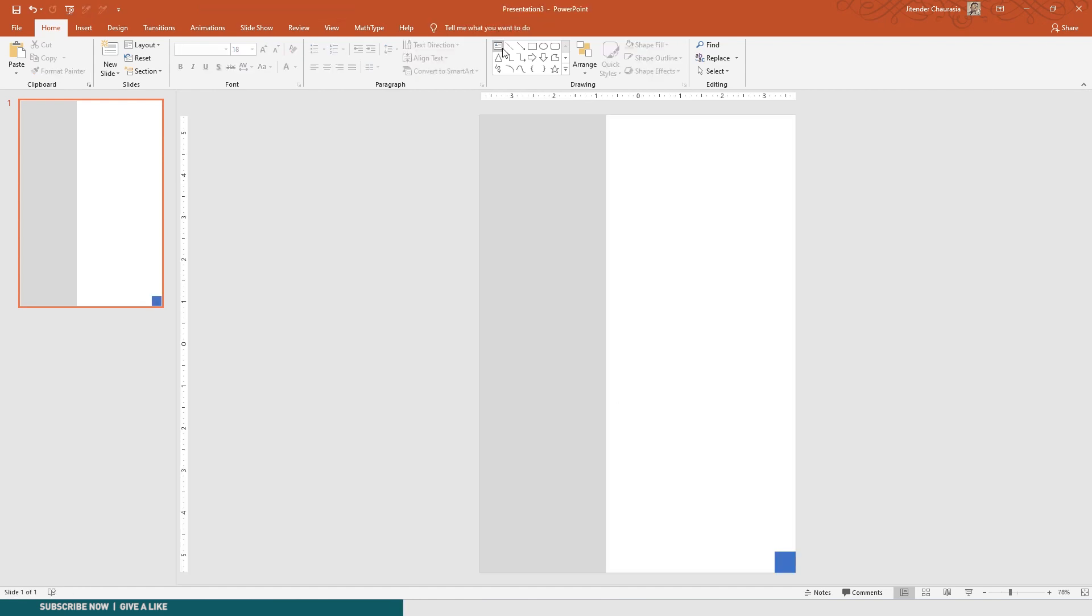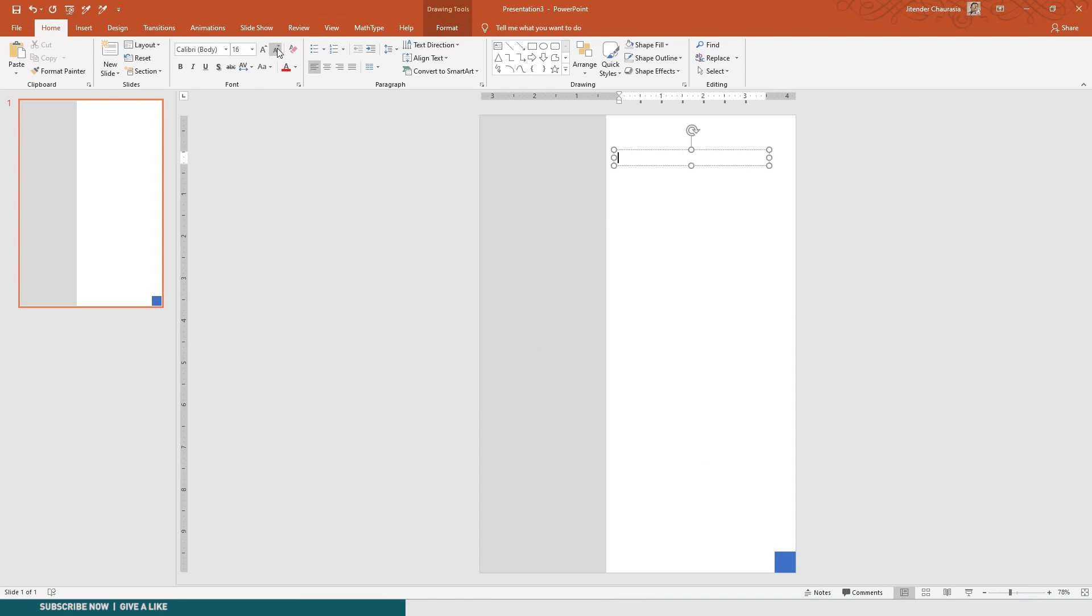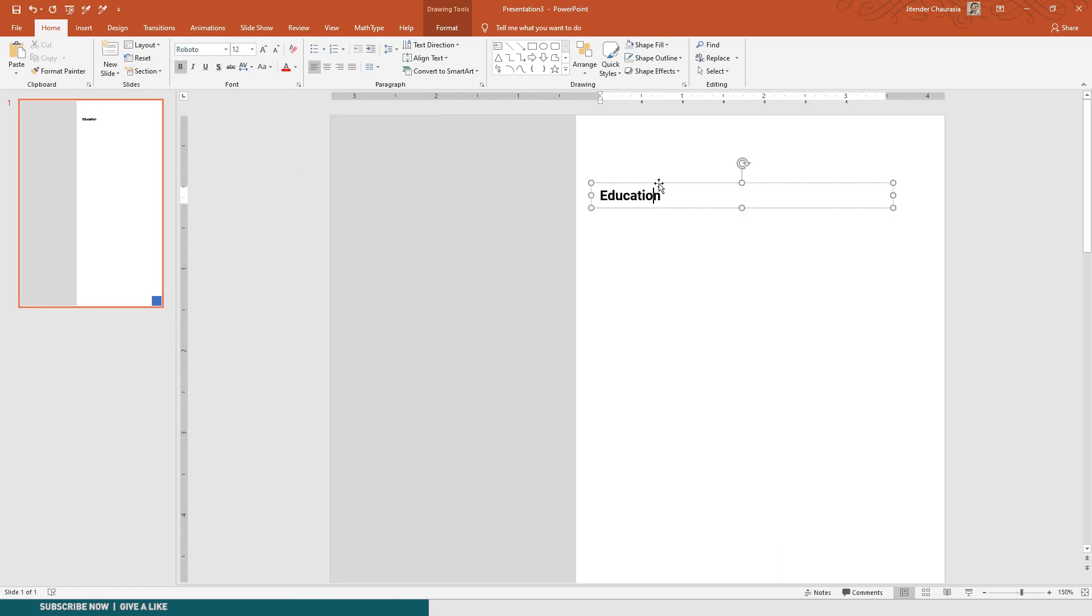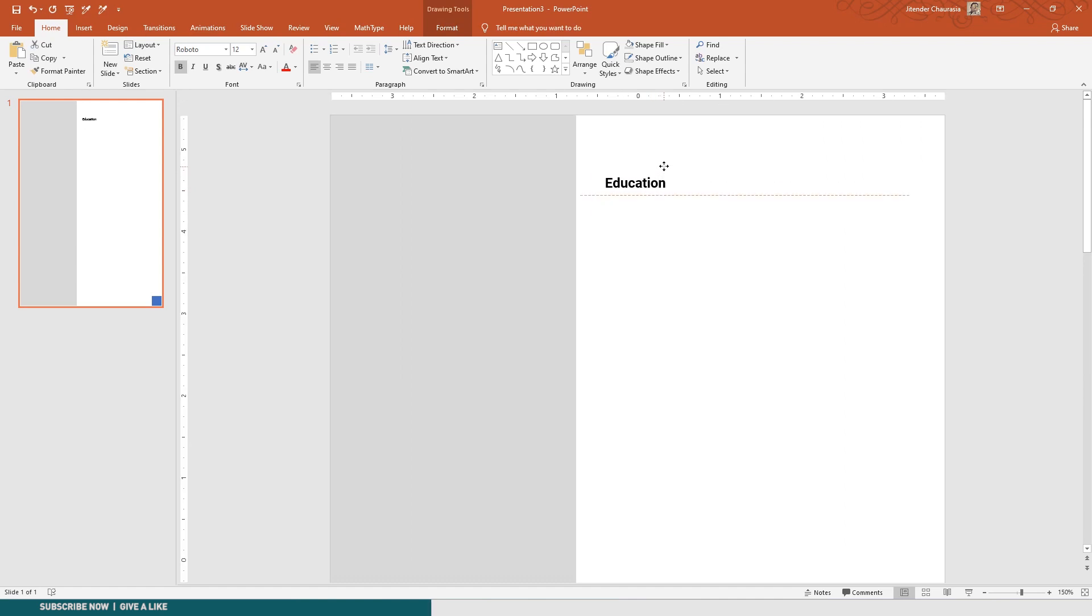Let me just take a text box. I don't go more than 12 font. I'll just type here 'Education' and I'll change the font to Roboto and I'll just make it bold. I'll just keep it here somewhere.